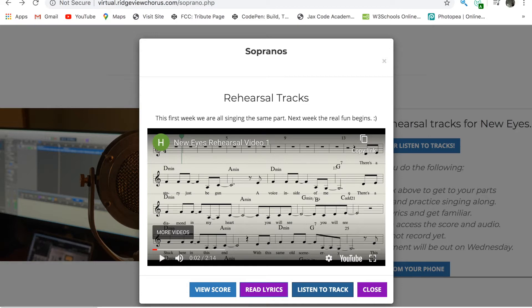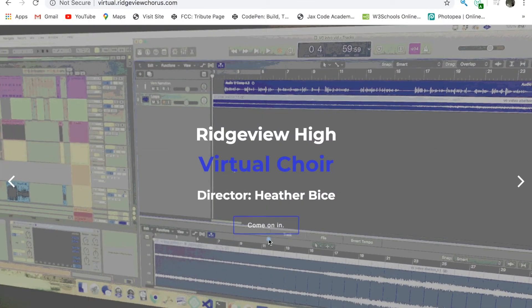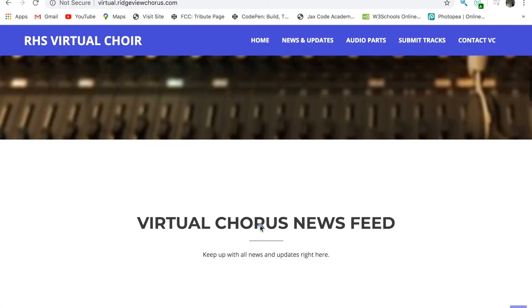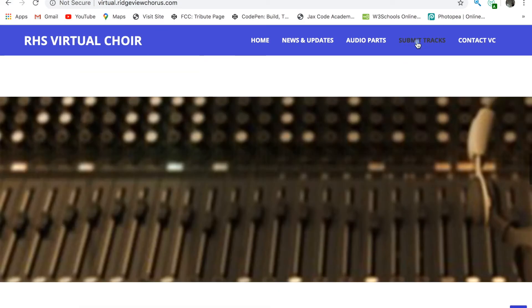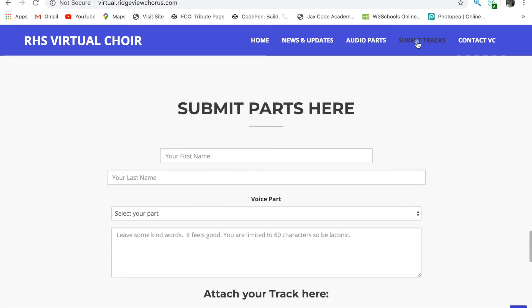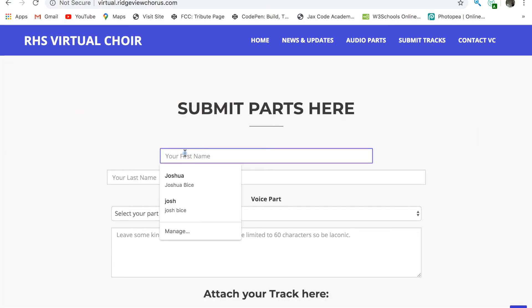I will show you how to record your track in another video. Let's look at how to submit. We just go to the top and select Submit Tracks. You will of course have your recording already done.